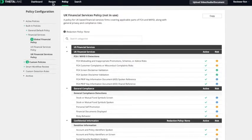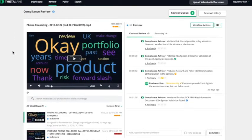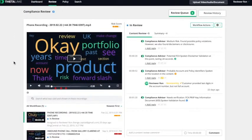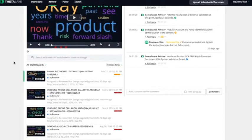After ThetaLake analyzes the calls, ThetaLake uses a customizable workflow to assign calls to your reviewers' queues for closer examination.